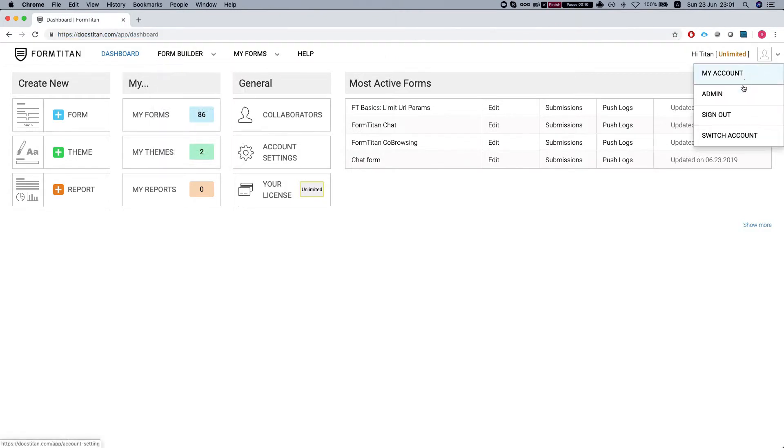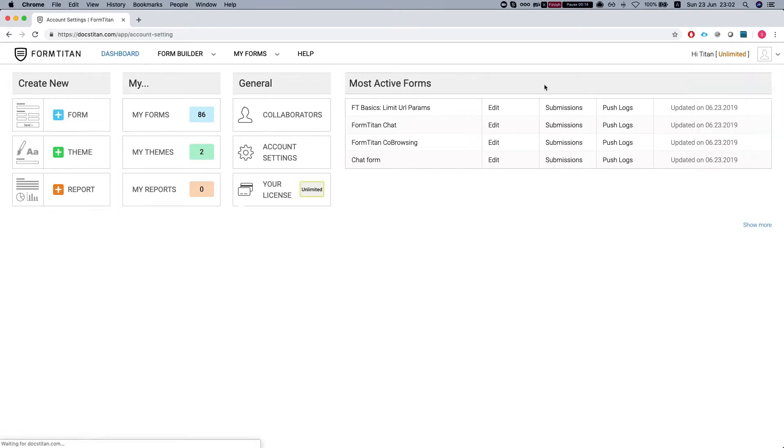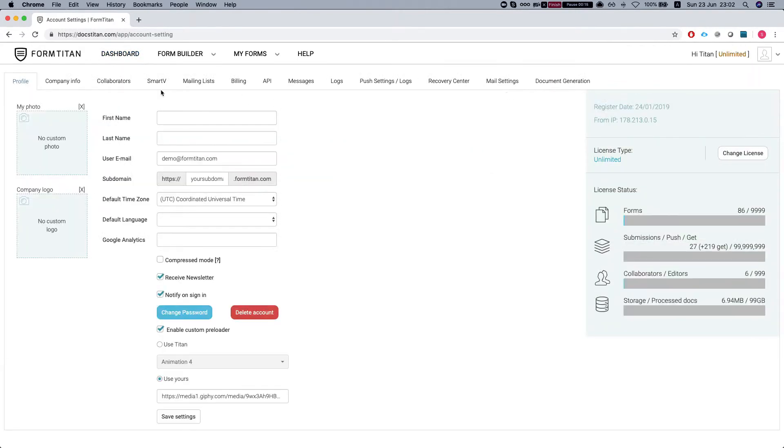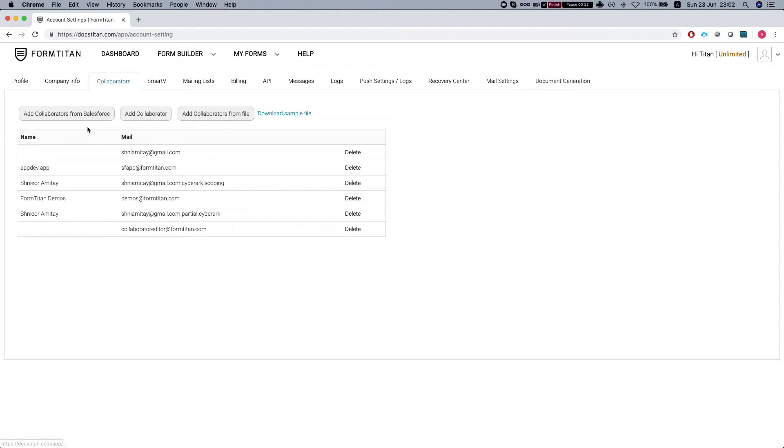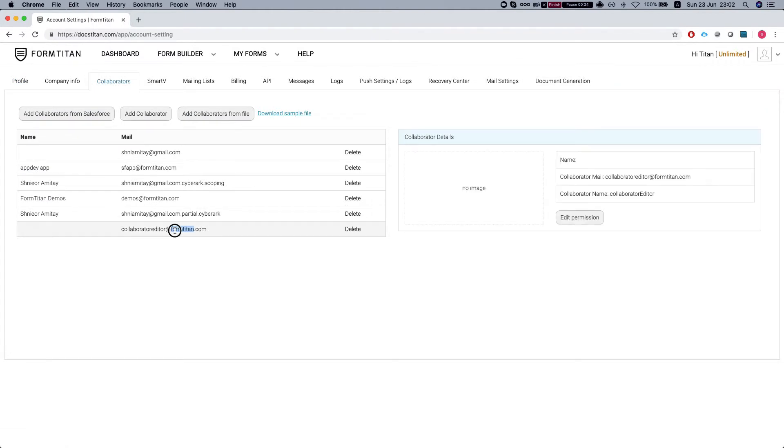I'll show you how we can add collaborators to your account. Just one note, collaborators are an added feature that you will need to have an additional license for. Once you get that you'll be able to add collaborators to your account.